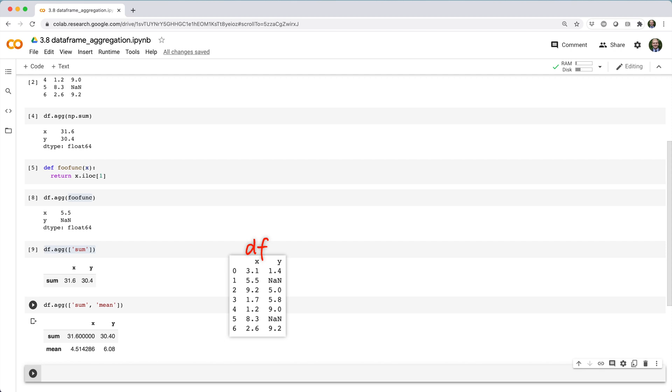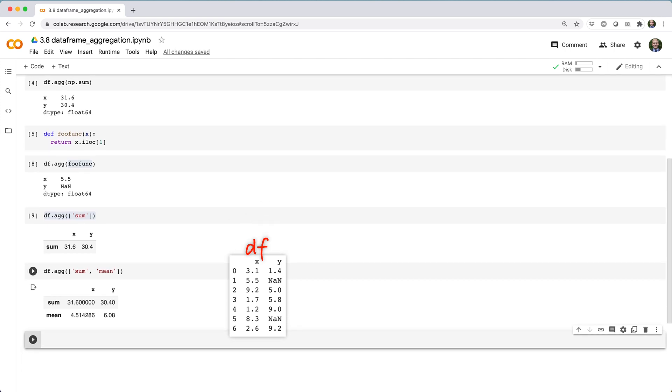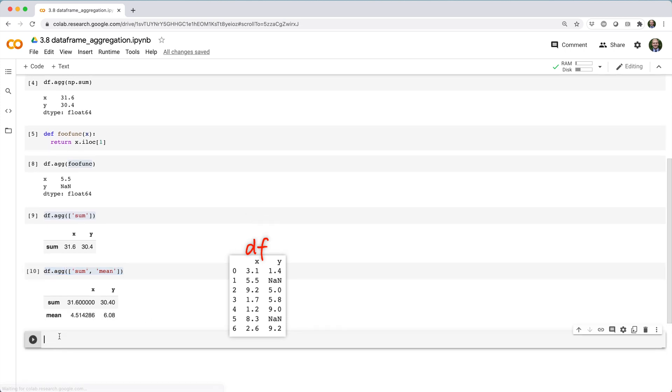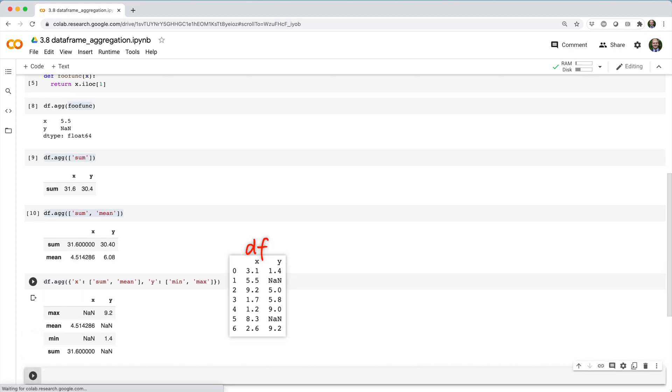In this case, we can use a dictionary of column to list of functions pairs to tell pandas exactly what functions to apply to each column. We could say df.agg with a dict: x colon sum, mean; y colon min, max.